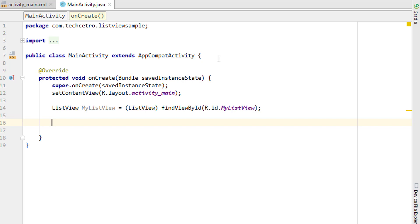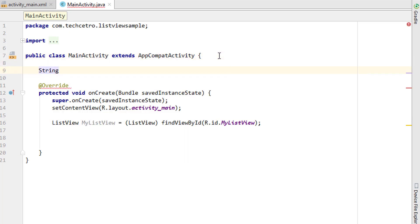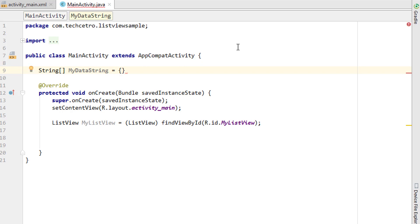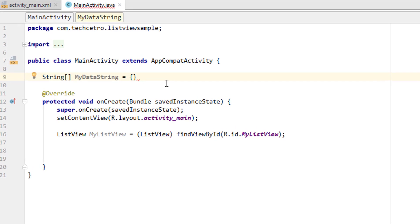To add data, we first have to create a source — that's going to be a String. I'm creating a String array by adding square brackets, which denotes the size of the string, and giving it a variable name: 'myDataString'. Then I open the curly braces. Inside I'll place the data items in double quotes.